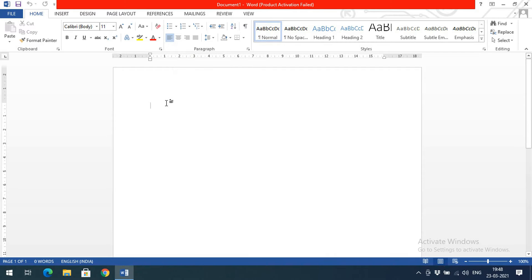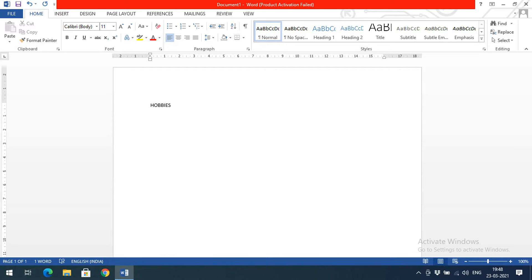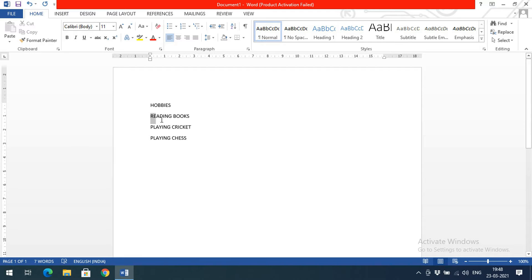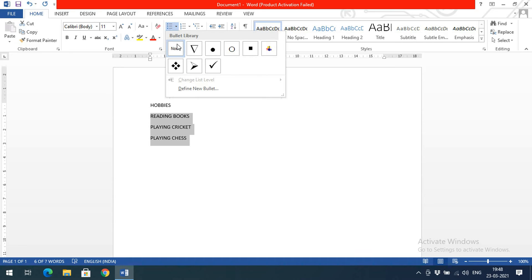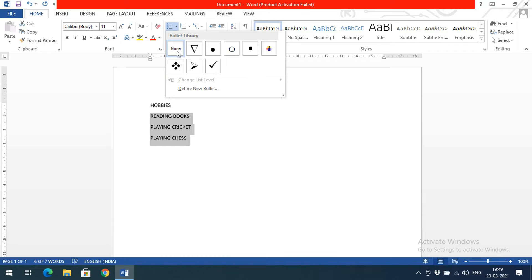Now I'll write some data. If you want to give numbering, that means if you want to type any list — for example, hobbies: reading books, playing cricket, and playing chess. I need to give numbering for these items. Select the text for which you need a number, and you can give either bullets or numbering. With bullets, you can observe different symbols as you hover over them.